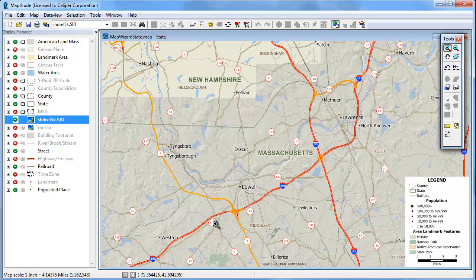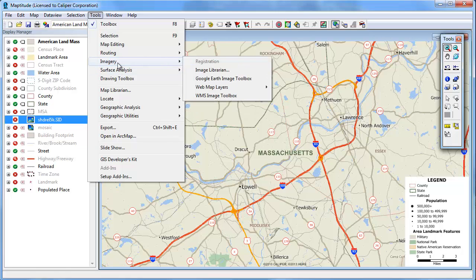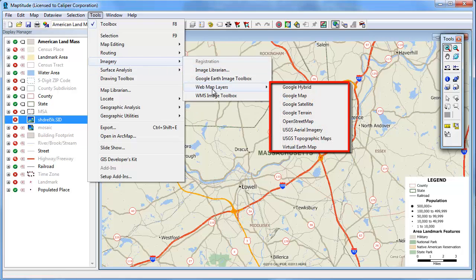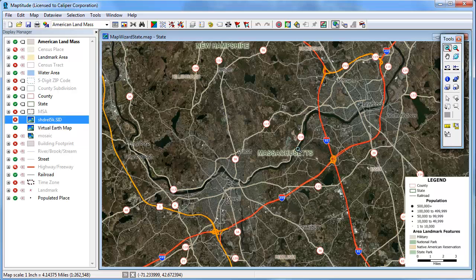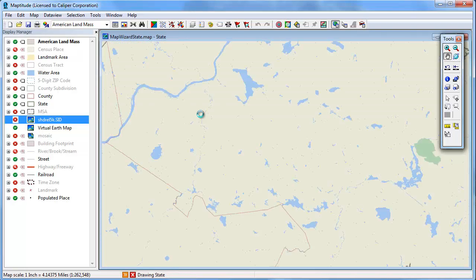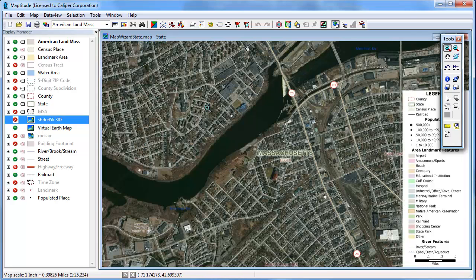Also new in Mapitude is the ability to add tiled imagery from a variety of internet sources. First, let me hide this image, and then choose Tools, Imagery, Web Map Layers. This lists all the options that are available. For example, if I choose Virtual Earth Map, it will add Virtual Earth imagery as a layer in the map. You'll notice that if we pan or zoom the map, the imagery will adjust accordingly.